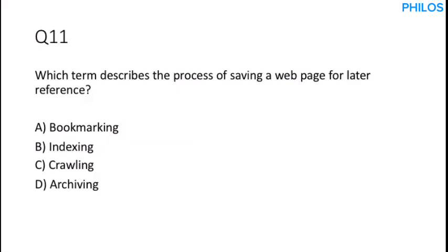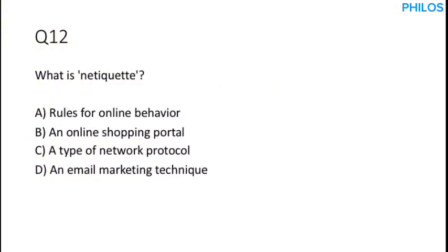Let's proceed to the next question. Question 11. Which term describes the process of saving a web page for later reference? When you open YouTube on your web browser and you click on bookmark, it will save that page for later reference. So the correct answer to this is bookmarking, option A.